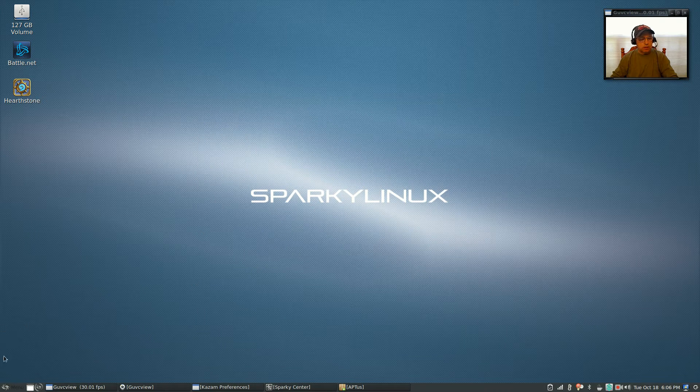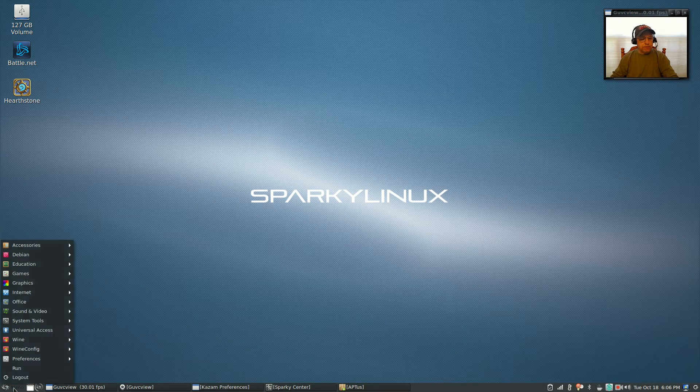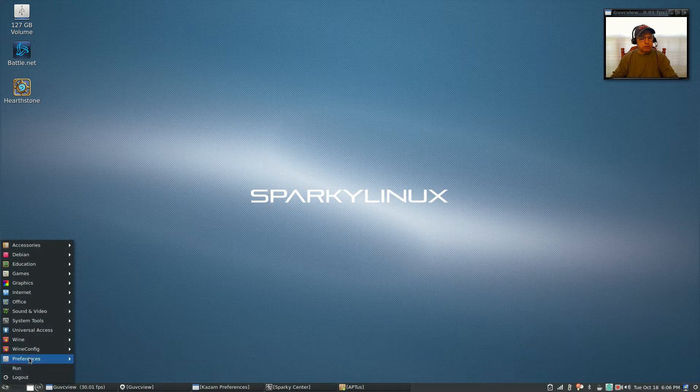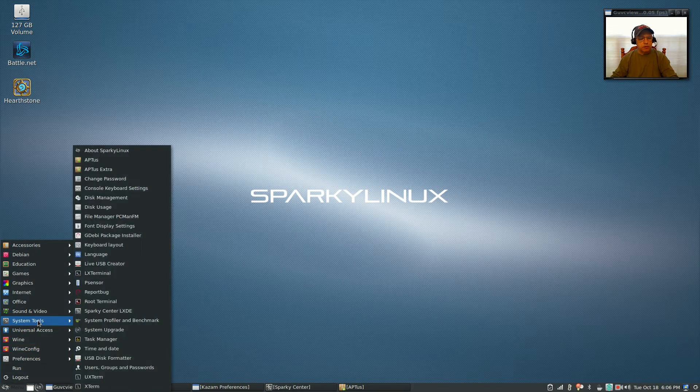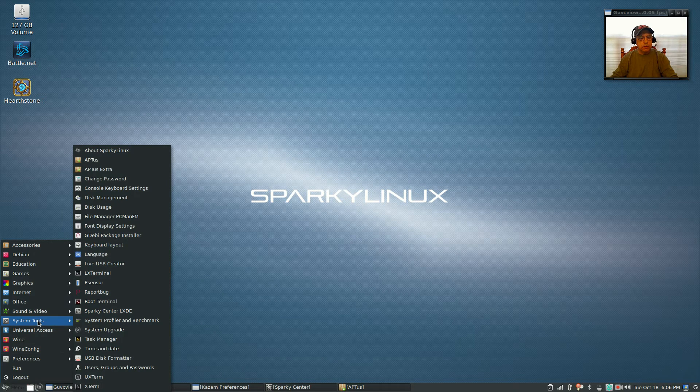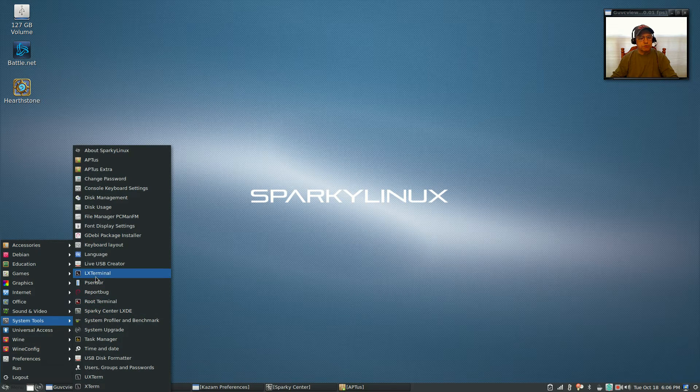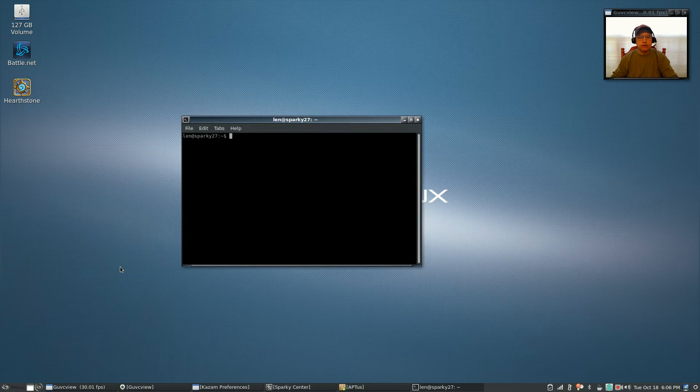One of the things you'll need to do is open up a terminal. If you go under system tools to LX terminal...